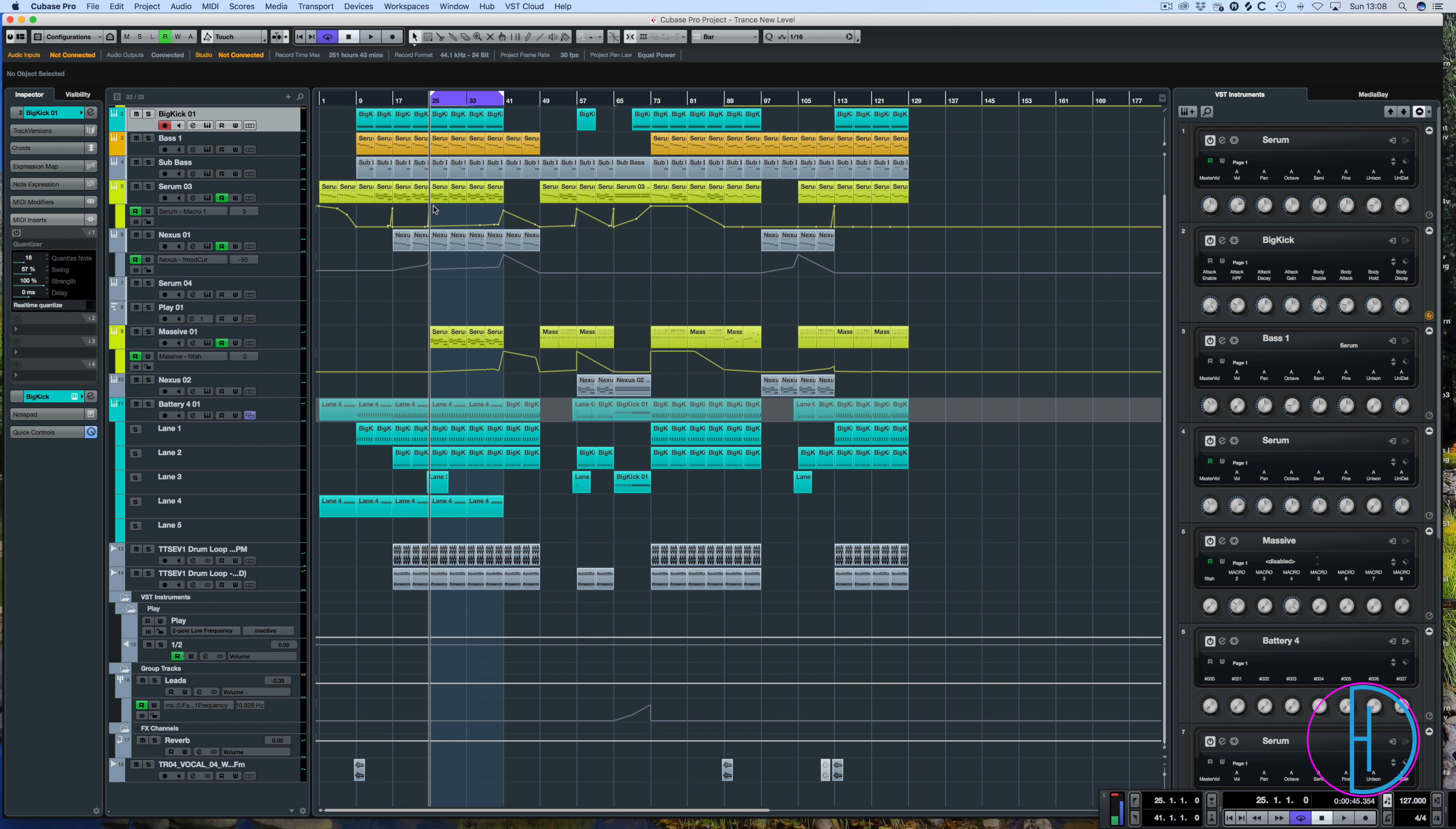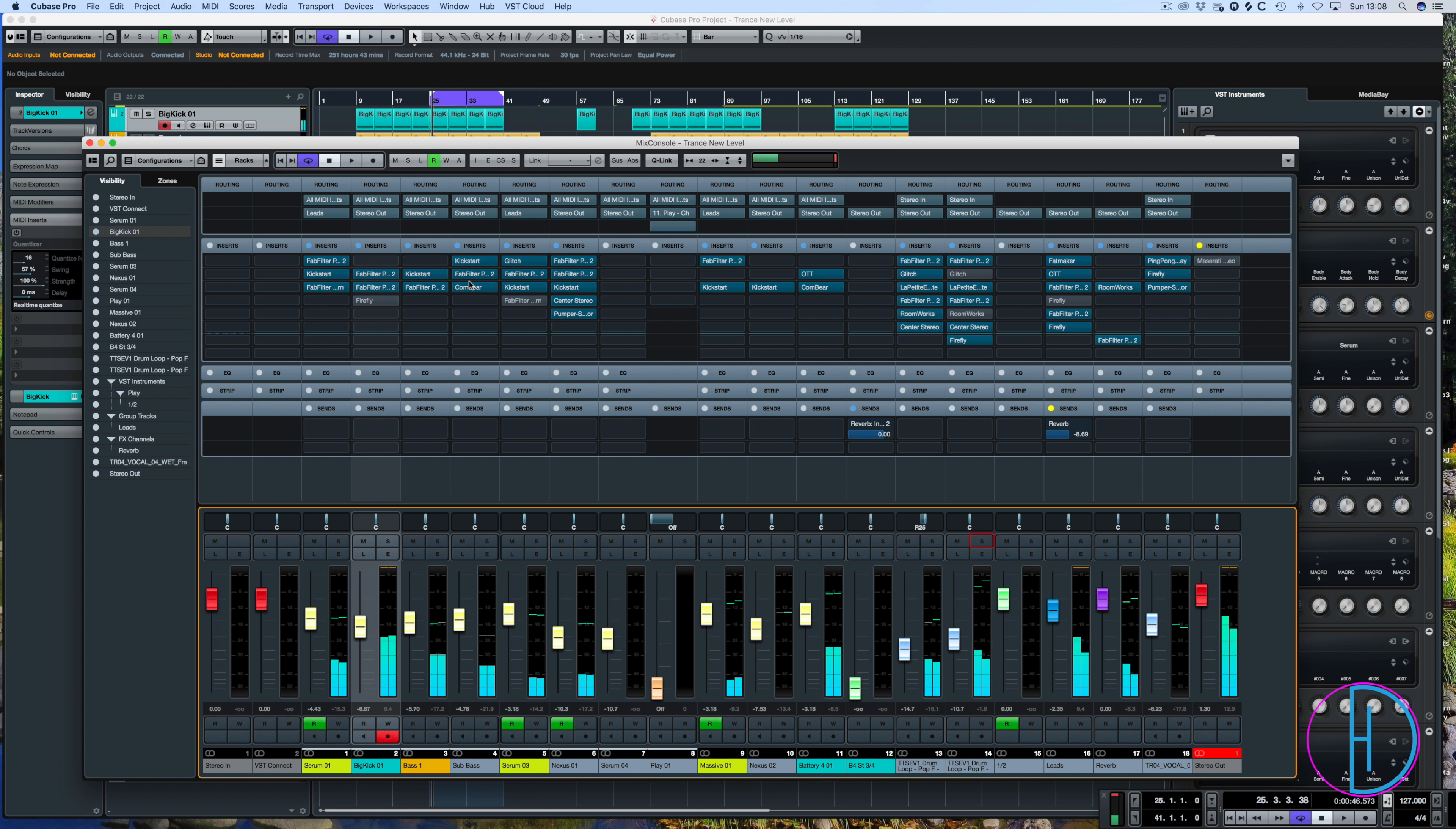So you can use Firefly on there to boost some transient detail. It can be used on individual tracks. It doesn't have to be a bus channel. So I hope that's demonstrated that well for you.